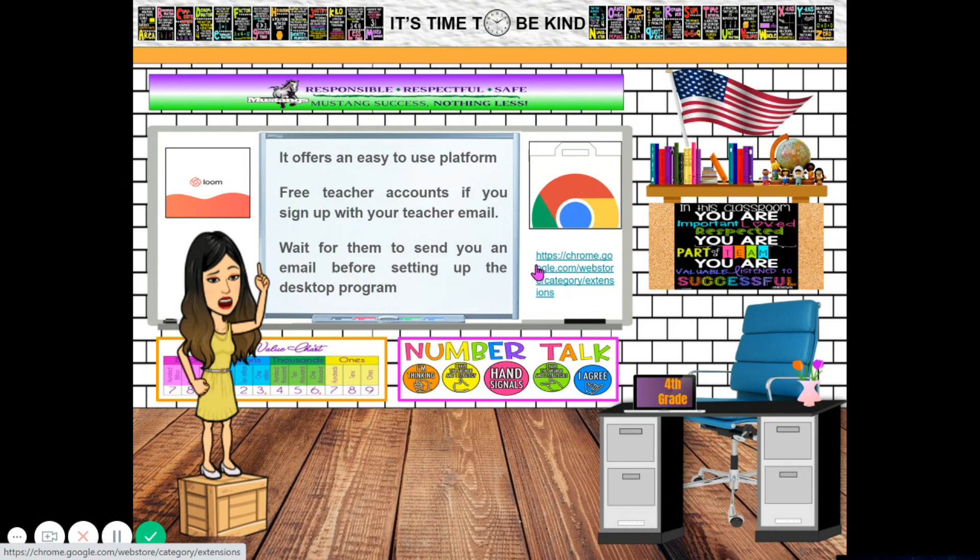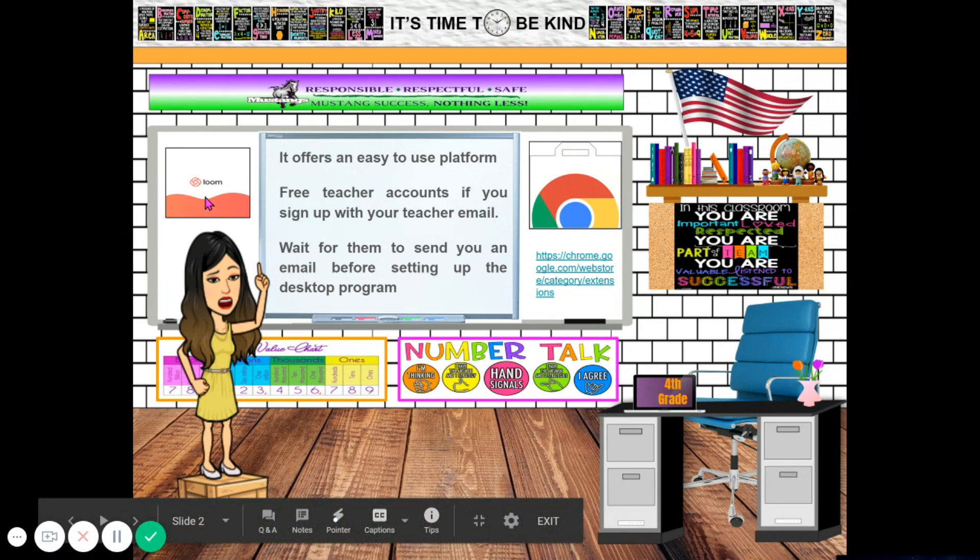So I have here a link on how to go to the Chrome web store, as I have said earlier, for you to get the Loom Chrome extension.